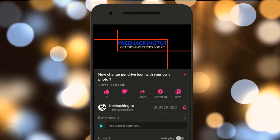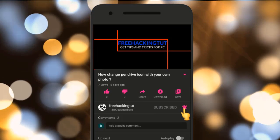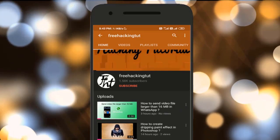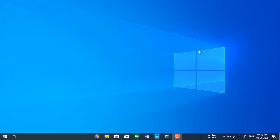Click on the subscribe button and press the bell icon. Hello everyone, I am Ceci and welcome to my channel Free Hacking Tutorials.